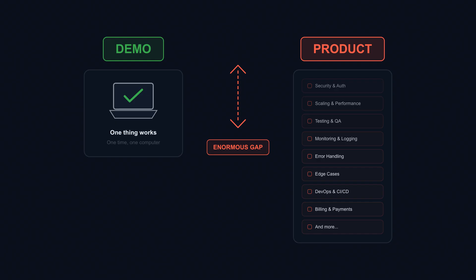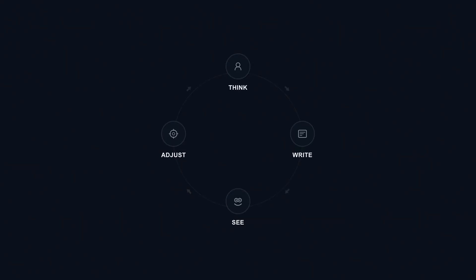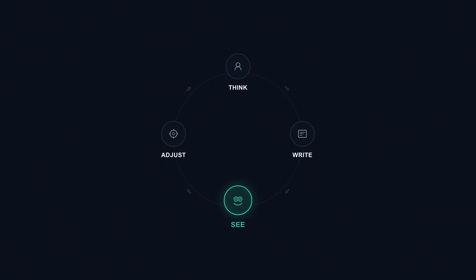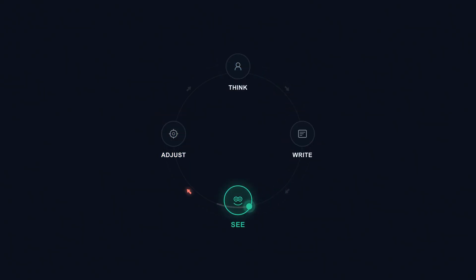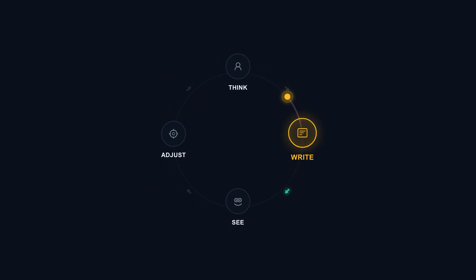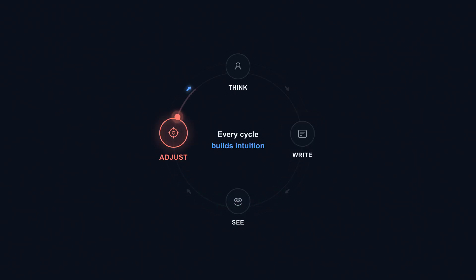But the deepest issue isn't bugs or security or production readiness. It's what happens to you. When you code traditionally, there's a loop. You think about the problem, form a mental model of what might work. You write a solution, sometimes confident, sometimes guessing. You run it and see the output. Sometimes it works, often it doesn't. You look at what went wrong, notice the difference between what you expected and what happened. You adjust based on what you learned, then you think again with new understanding.